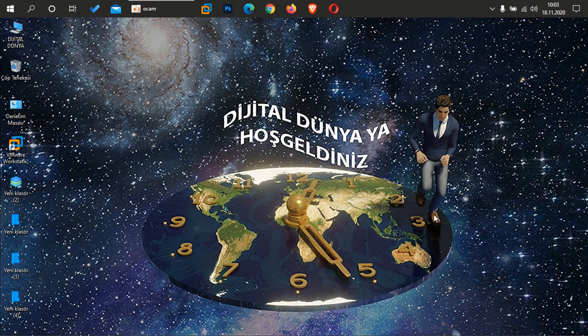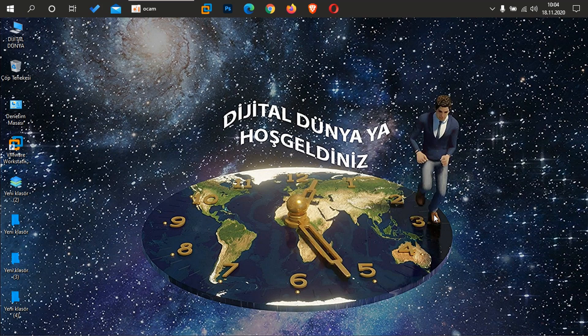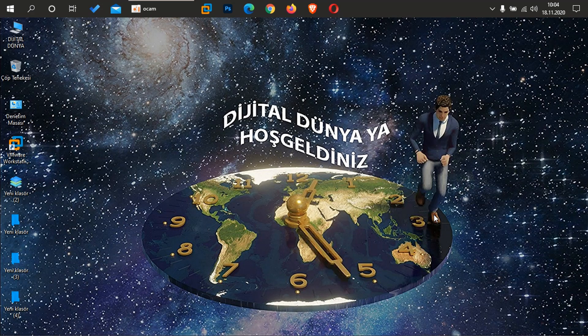Dijital Dünya kanallarına selamlar arkadaşlar. Bugün sizlere Windows 10 üzerinde webcam ve mikrofonu hangi uygulamanın kullandığını nasıl anlarız bundan bahsedeceğim arkadaşlar. Hazırsanız hemen videoma başlamak istiyorum.